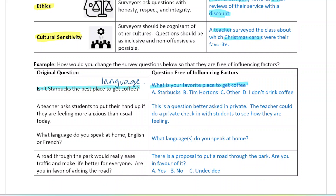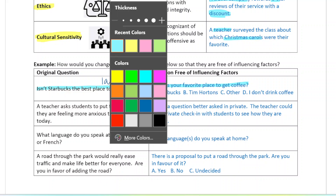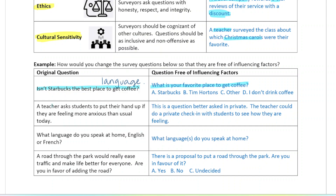Next: 'A teacher asks students to put their hand up if they're feeling more anxious than usual today.' This is a privacy issue because students might not want to make it public knowledge that they're feeling anxious. It would be better to ask this in a private or anonymous way if they want to check in with their students.